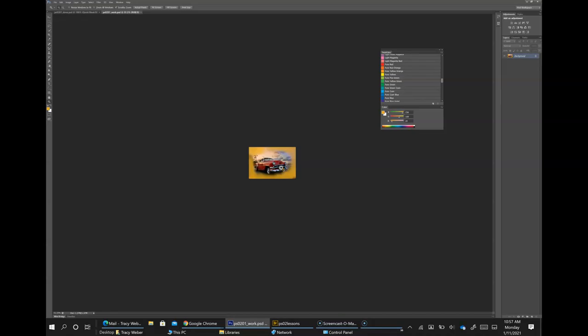You can also use key modifiers to change the behavior of the zoom tool. Press Alt while clicking with the zoom tool to zoom in and out — Alt zooms out.